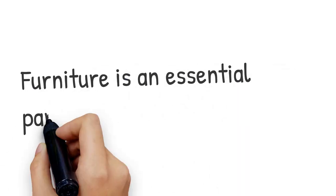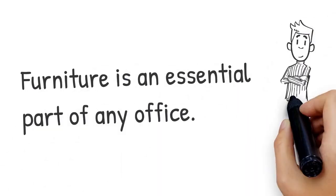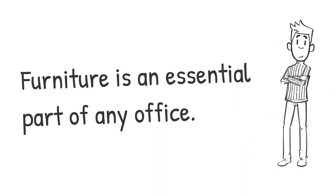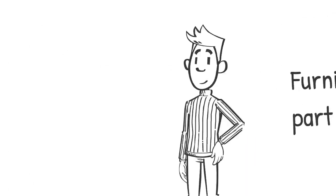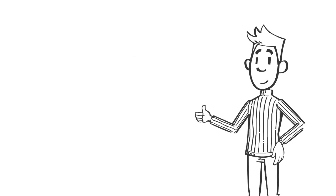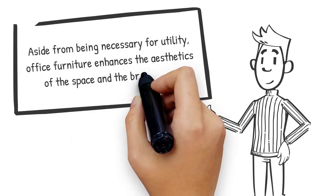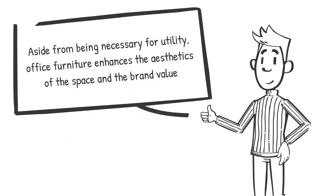Furniture is an essential part of any office. Aside from being necessary for utility, office furniture enhances the aesthetics of the space and the brand value.